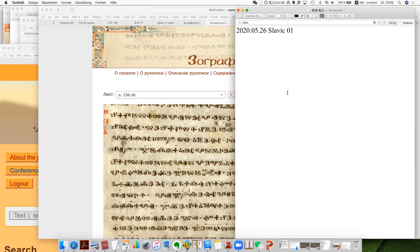You probably know that I specialize really in Tocharian and Sanskrit or Indian materials. But as an Indo-European linguist, you actually need to know other languages and other families, to various different degrees of proficiency or specialty.